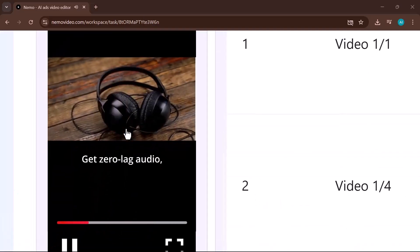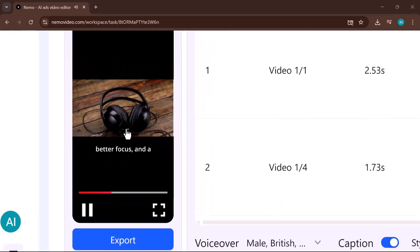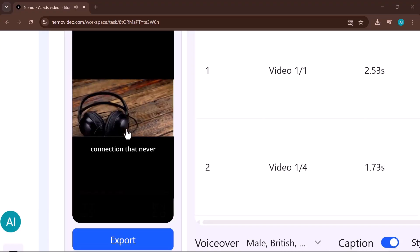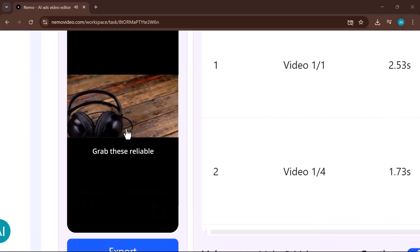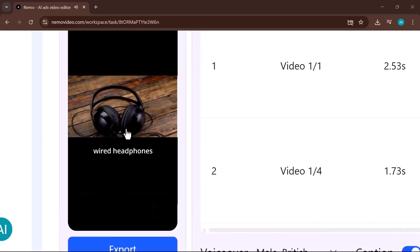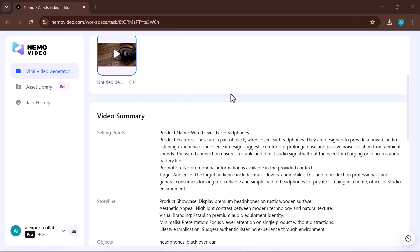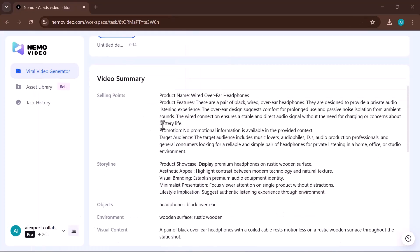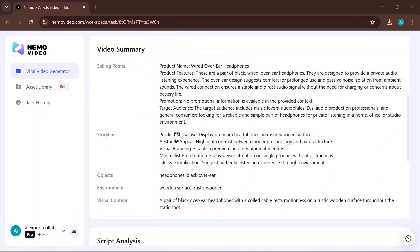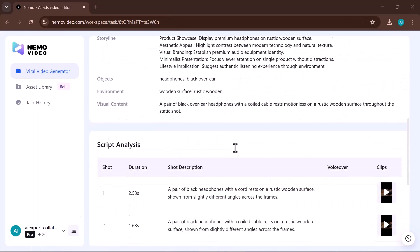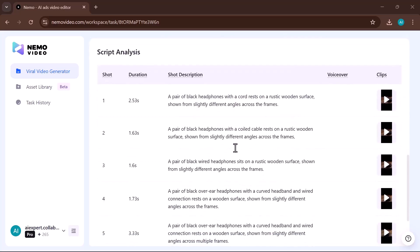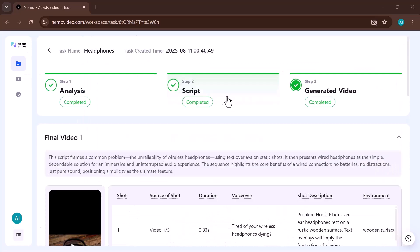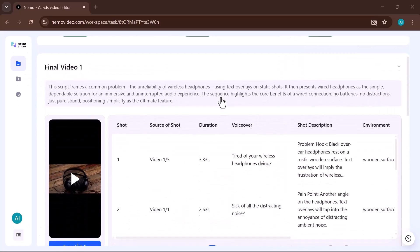Headphones die. Get zero lag audio, better focus, and a connection that never needs charging. Grab these reliable wired headphones today. You can also download it. The video generated is impressive, professional, and perfectly captures the message with great visuals and clear narration.